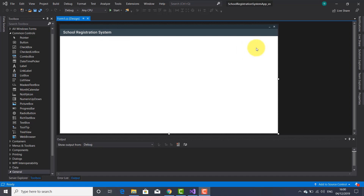I'm going to place on this form a few buttons which are going to be used to launch various forms like students form, teachers form, fees, reports, and admin, and also a form for login. Right here in the middle I'm going to place a suggestive image for this school registration system app.